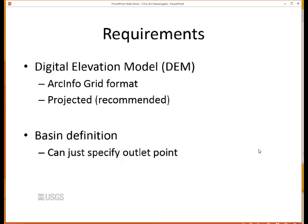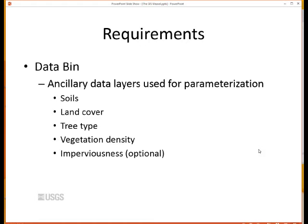During the setup part of the GIS Weasel, you will be asked to define the basin or area of interest. You can have a pre-existing outline, but it's actually recommended that you define the outlet point and let the software find the contributing area based on analysis of the DEM. Another requirement is the data bin. Most folks rely on the digital elevation model almost exclusively for delineation of features. If you want to delineate on the basis of ancillary data, you need to have those data available in arc-info grid format in the same coordinate system as the DEM. The data bin is specifically engineered for deriving a standard set of parameters oriented towards the PRMS watershed model.